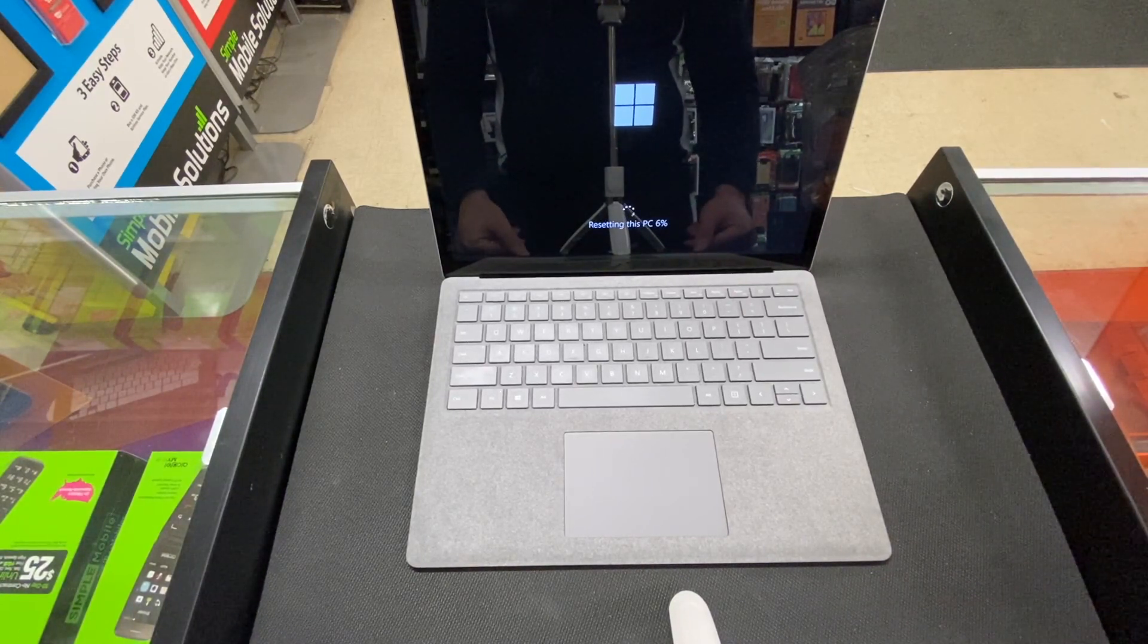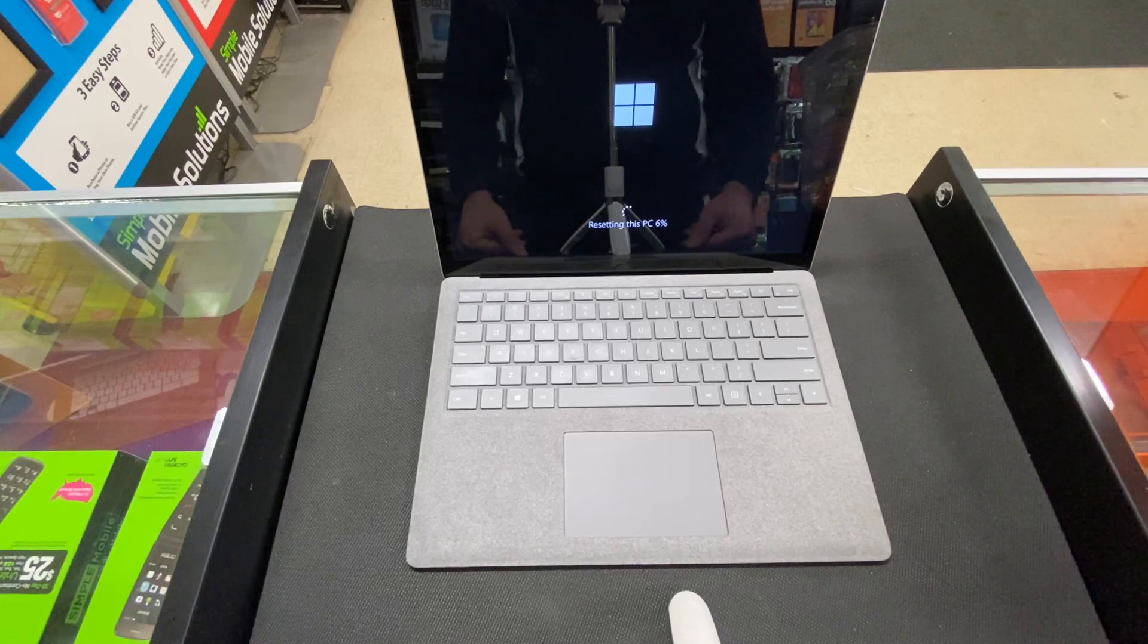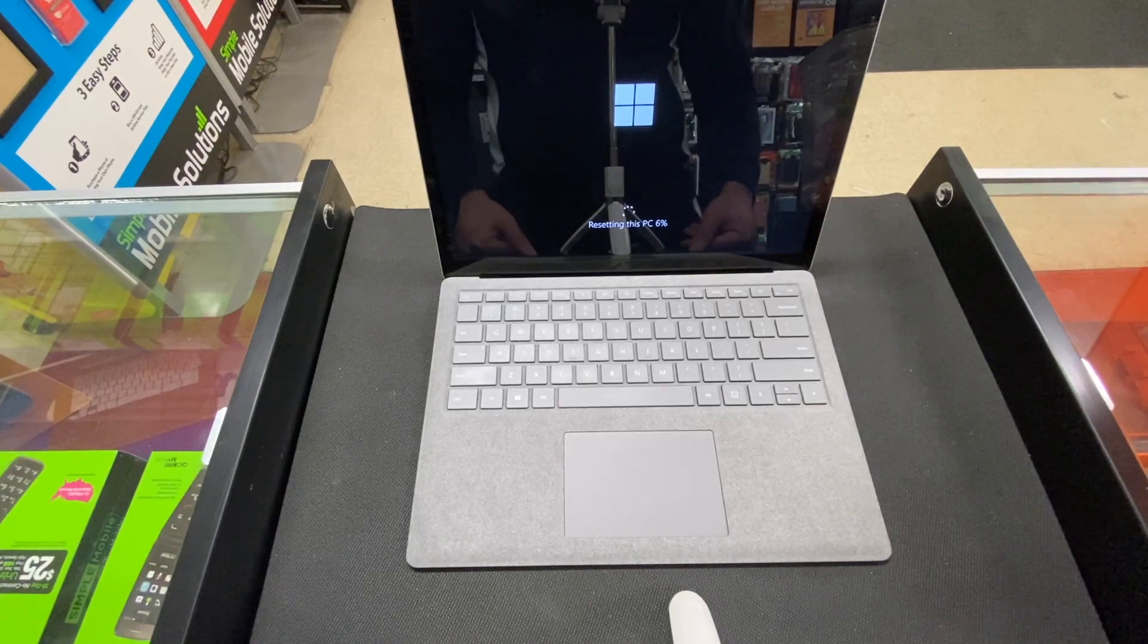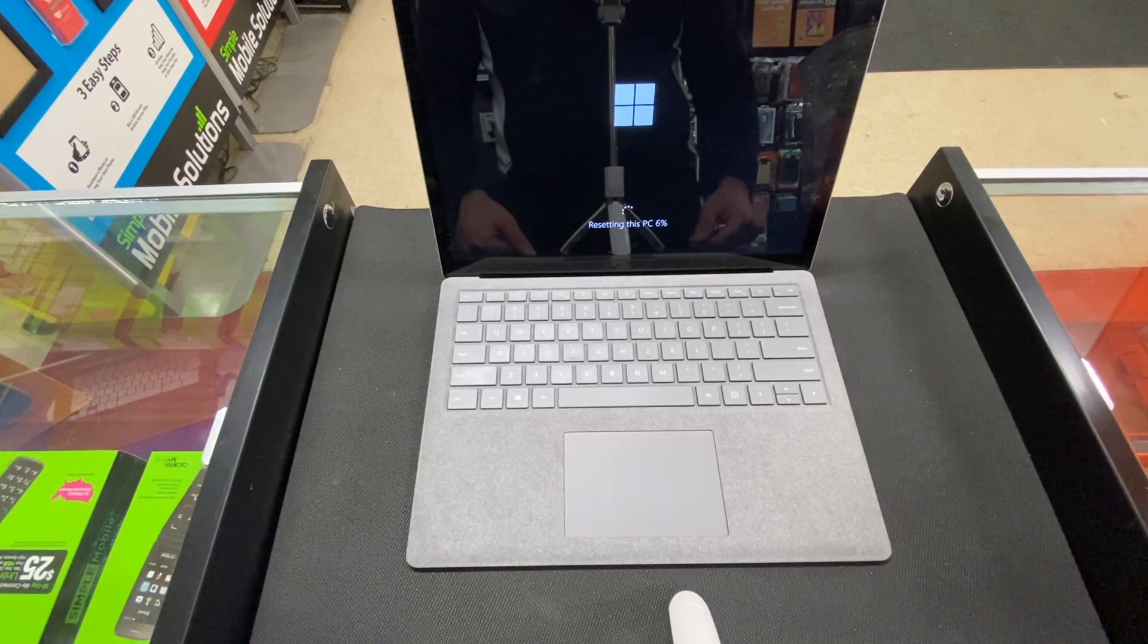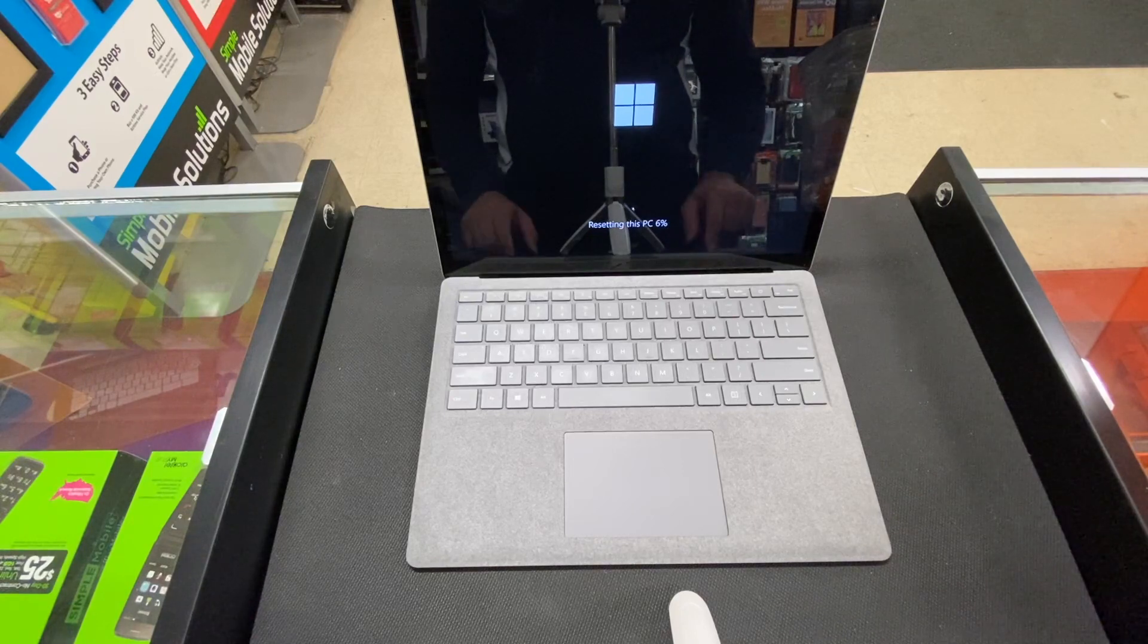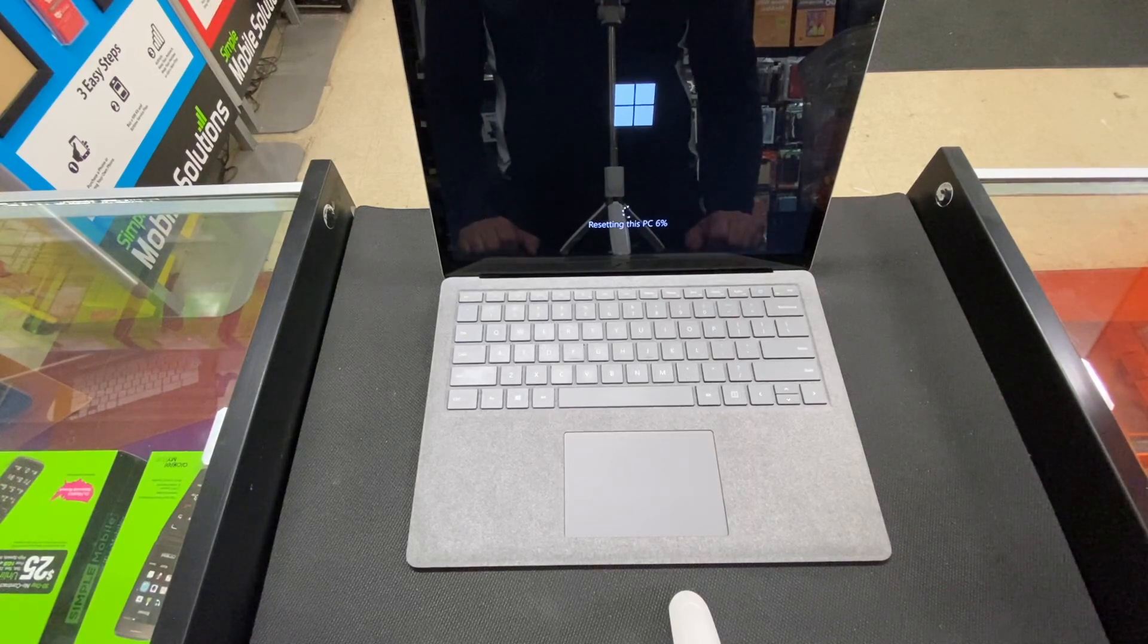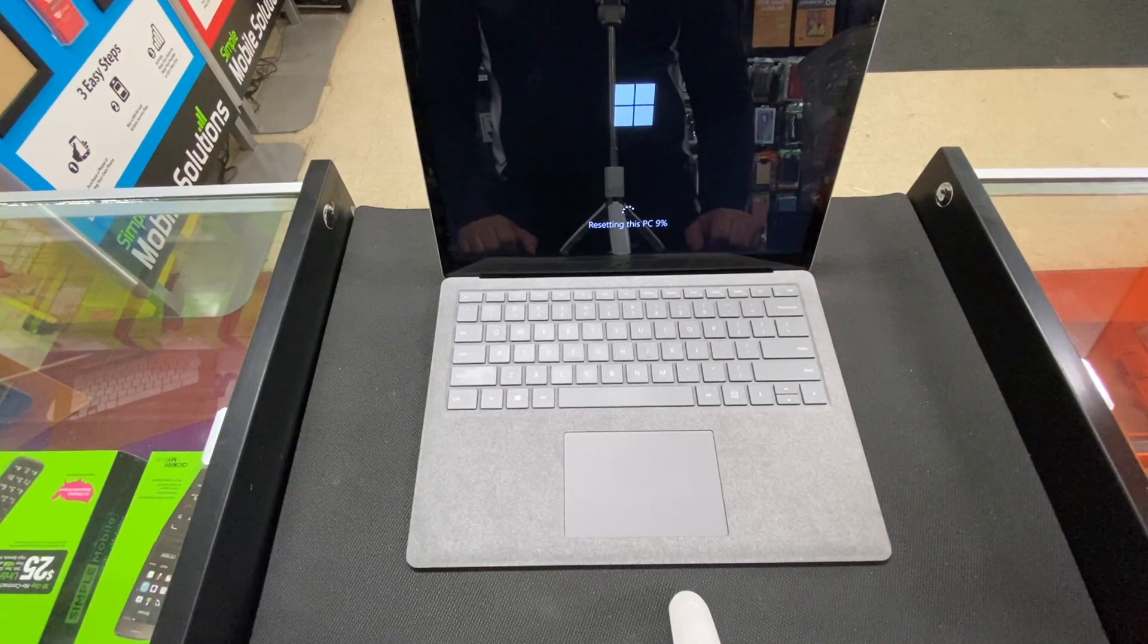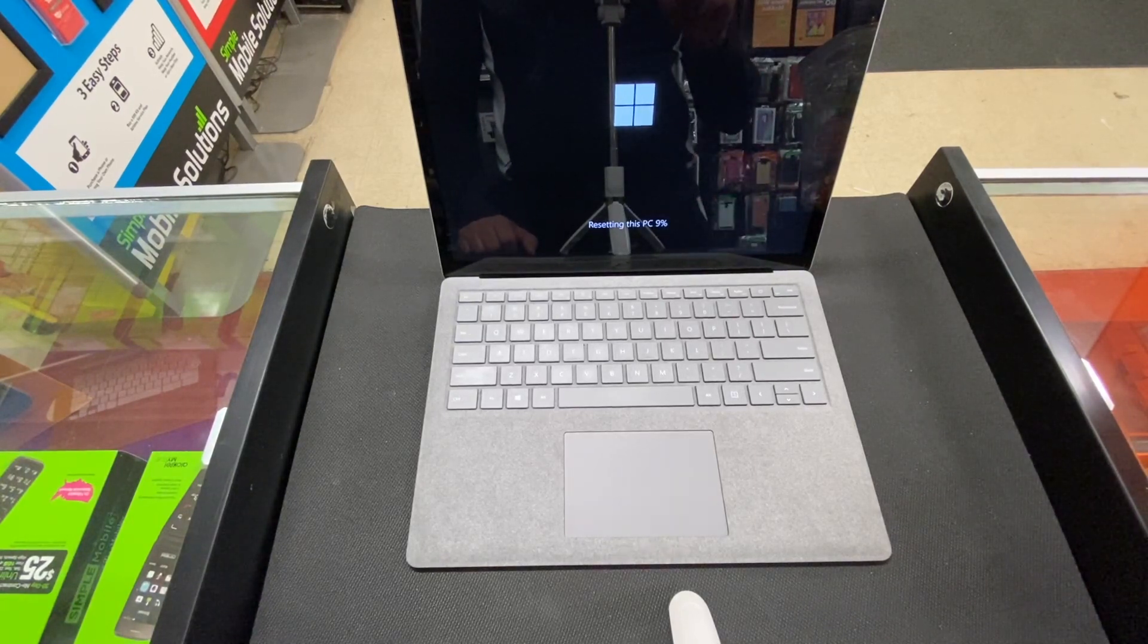I'm gonna turn off the screen, and once it comes back on with it being fully reset, I will be showing you how it looks and how you go through the screen.